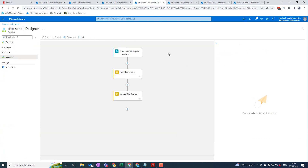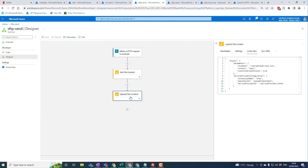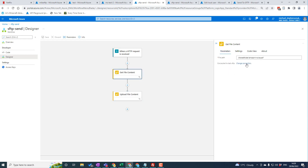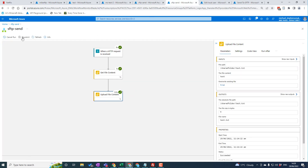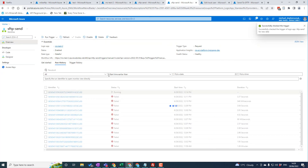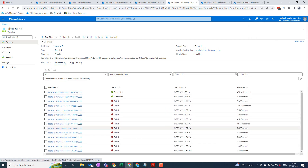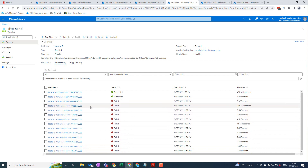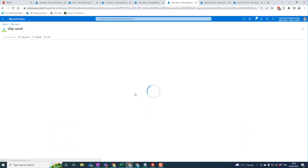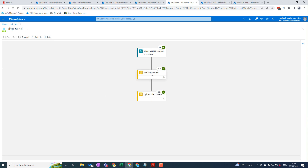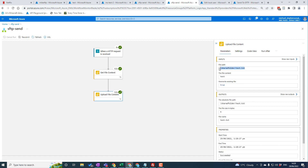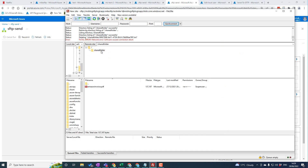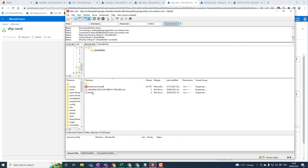Next I wanted to look at a slightly more advanced scenario — not just getting a file, but also uploading one, to show the slight config differences. Both actions use the same connector: we read the Amazon invoice, and the upload action creates a new file with some content. It's pretty straightforward to use this connector. Running the workflow, you can see 'Get File Content' retrieves the Amazon invoice, and 'Upload File Content' creates a file called test.txt. Refreshing in FileZilla, there's our text file.